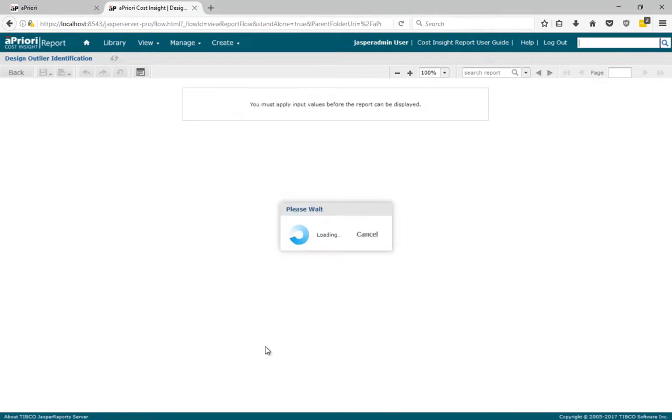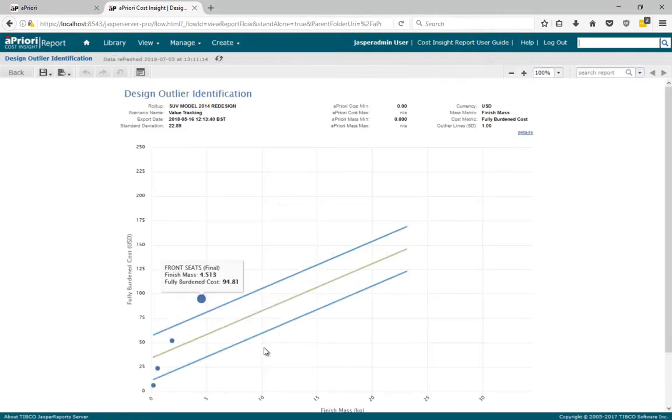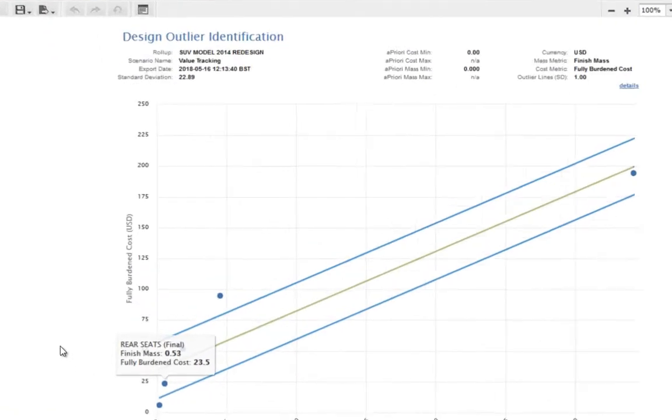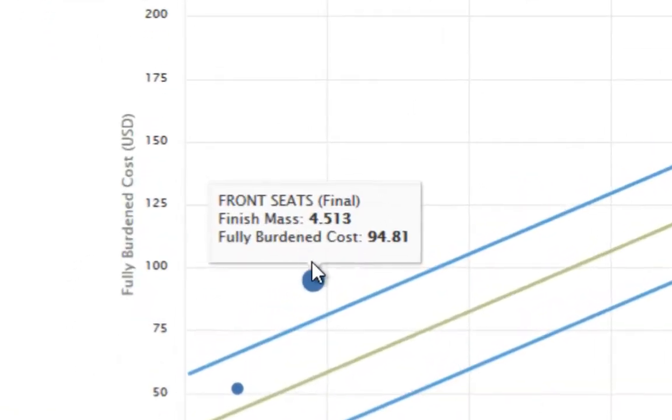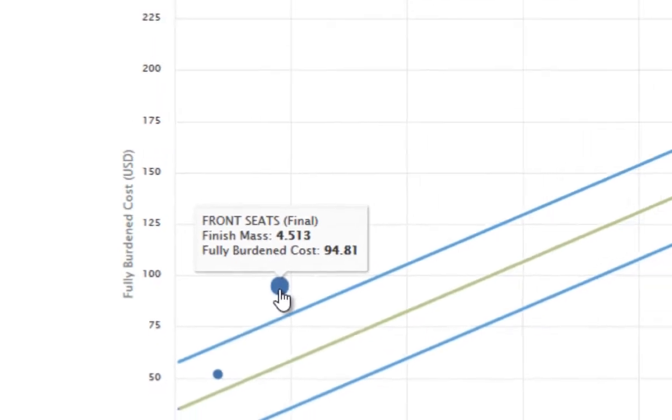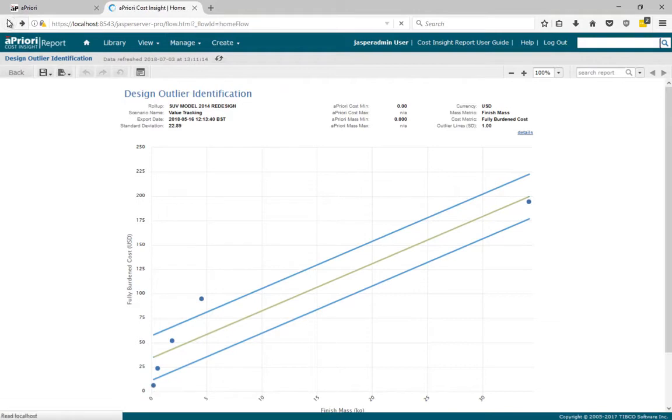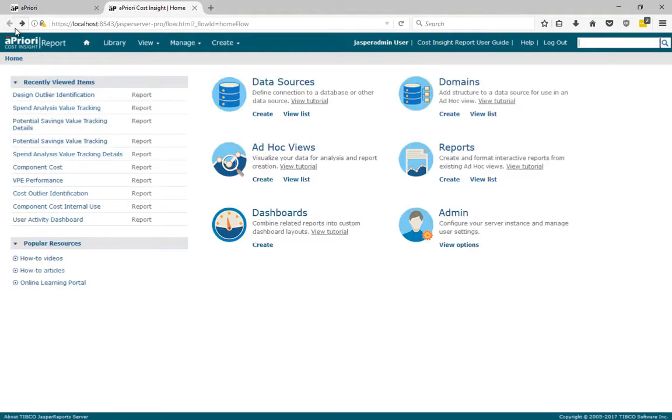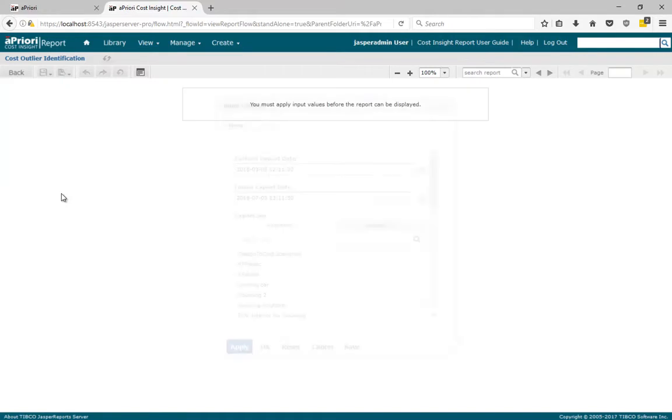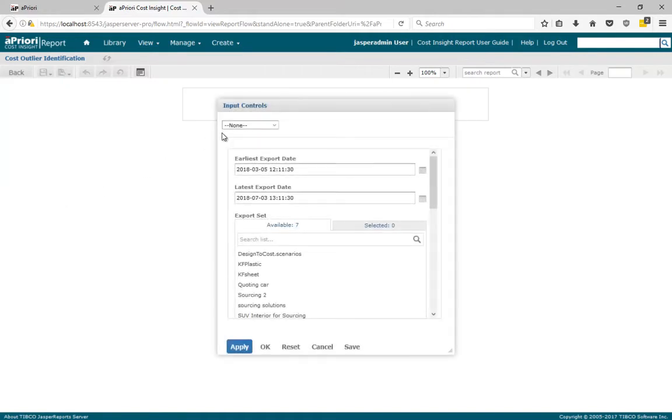Design outliers here are parts that are more expensive than expected. Design and value engineering can then identify which parts to focus their valuable resources on for potential cost reduction. Again, this can be done much earlier in the design lifecycle where the cost of change is considerably lower and less risky.